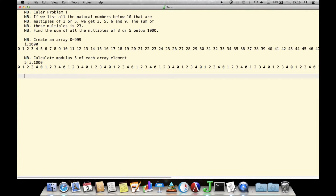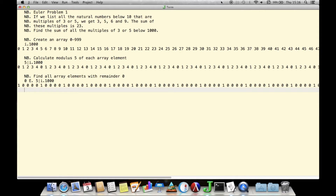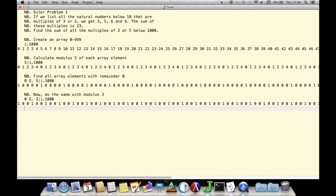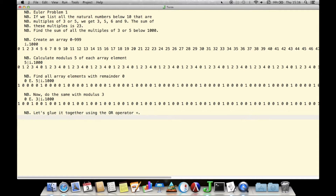Next, we use element-of, or IDOT, with the left argument of 0 on this result to find all the places where the 5 modulus is 0. This gives us a boolean with 1s where the modulus is 0 — the even multiples of 5 — and 0s everywhere else. We then do the same thing modulo 3 to give us a vector with 1s corresponding to the even multiples of 3. We combine the expressions for these two booleans together with OR, or plus-dot, to get a vector with 1s corresponding to each multiple of 3 or 5 and 0s everywhere else.